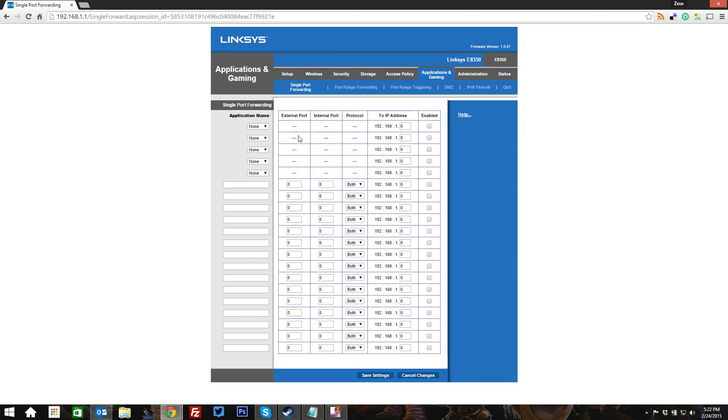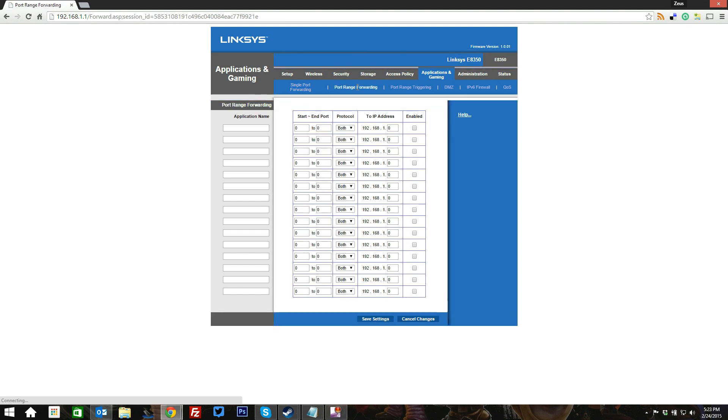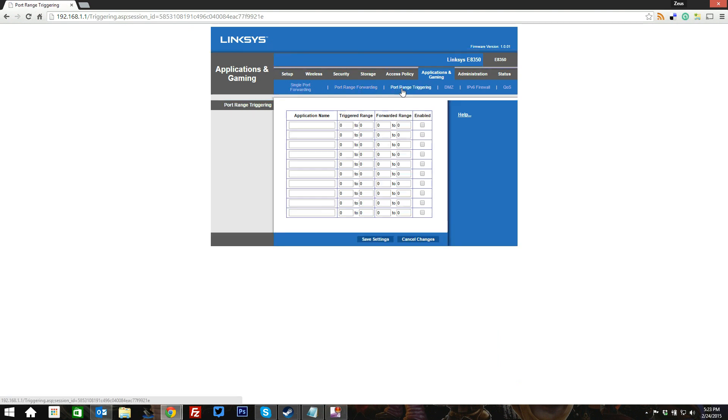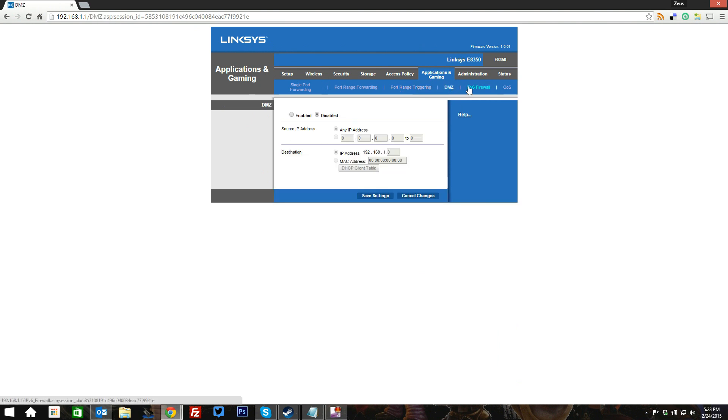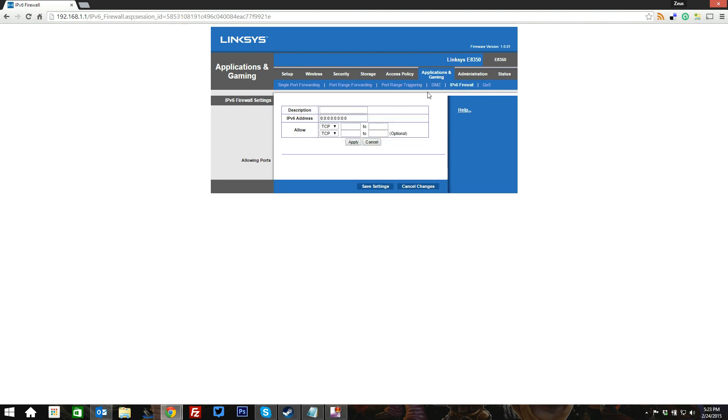Moving on to applications and gaming, this is basically just your straight-up single-port forwarding setup. If you've ever had to do this before, you'll notice that their interface is very clean, very straightforward for single-port, port ranges, port range triggering, DMZ, the firewall, your specific IPv6 firewall.